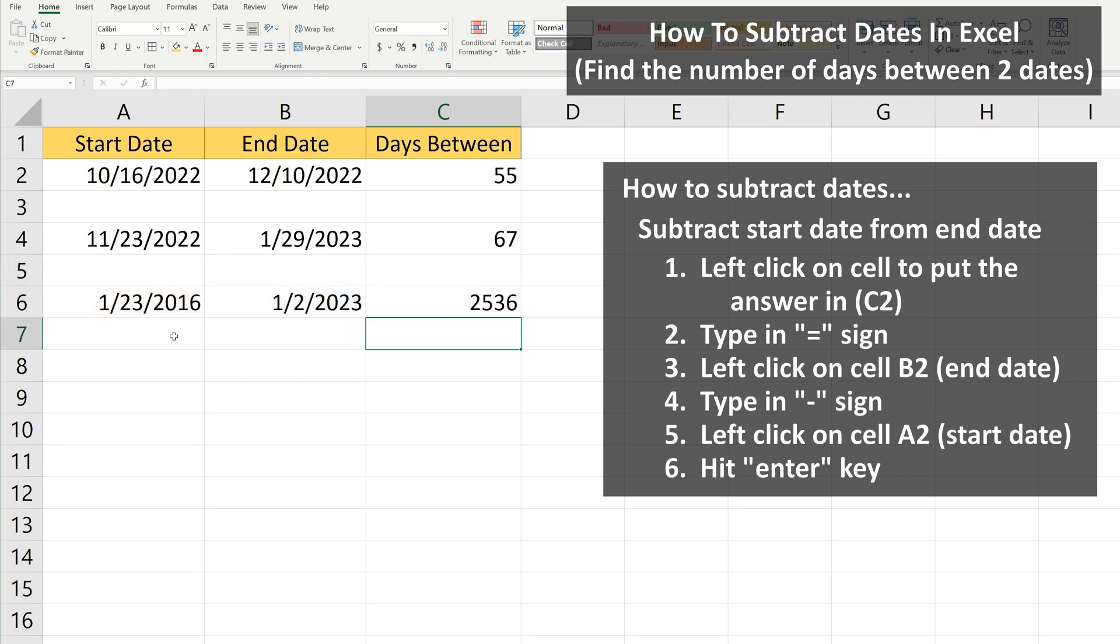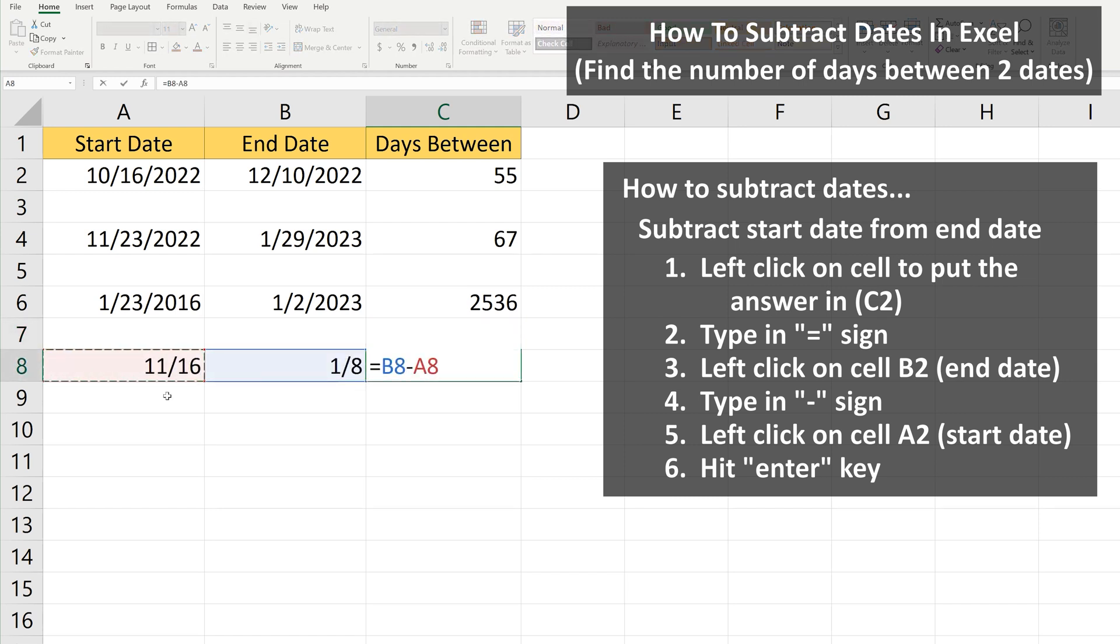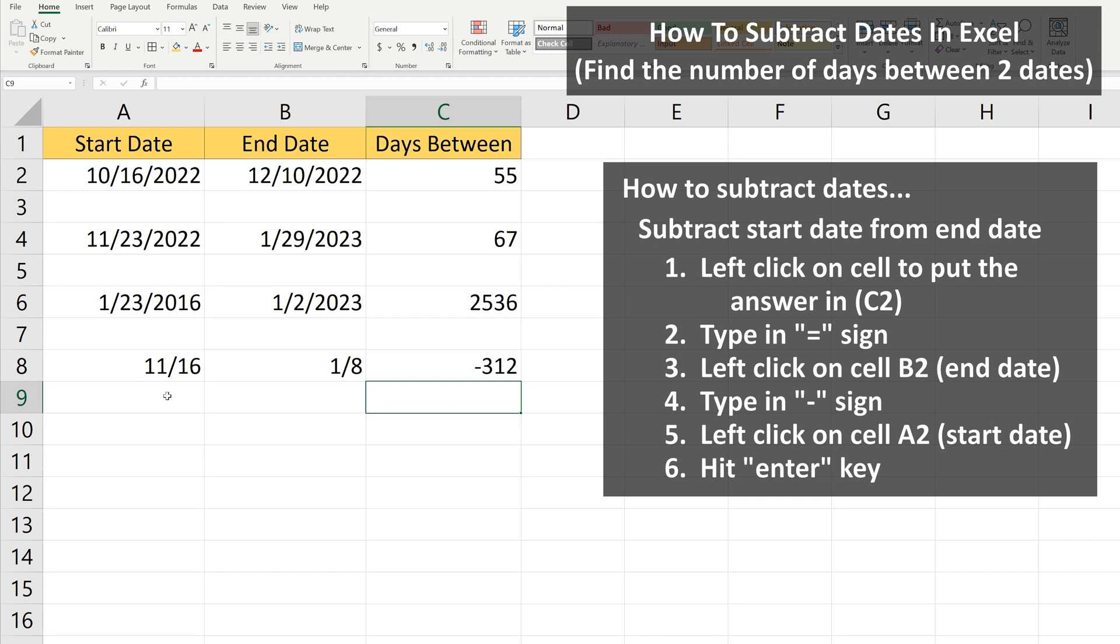And one note, if you don't have the year listed in the date, as you see in this example, it will assume the dates are in the same year. So we get a negative answer going from November to January.